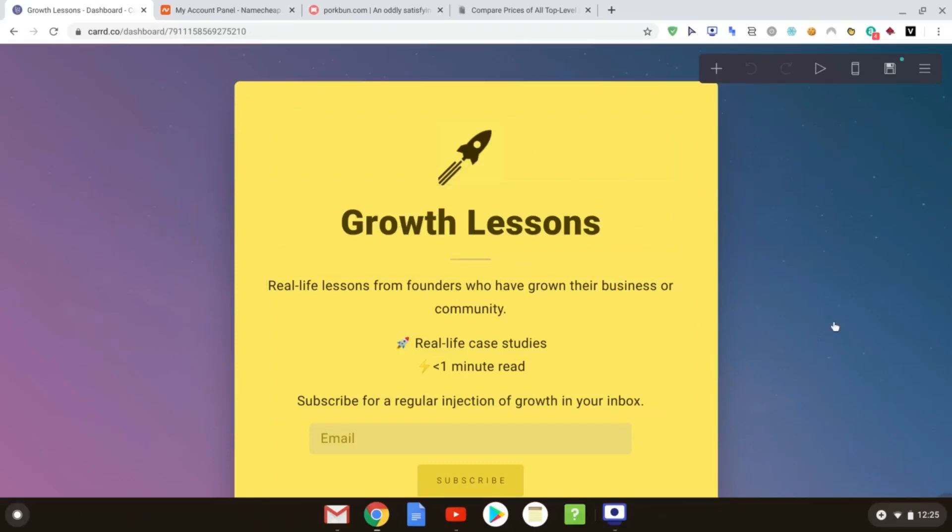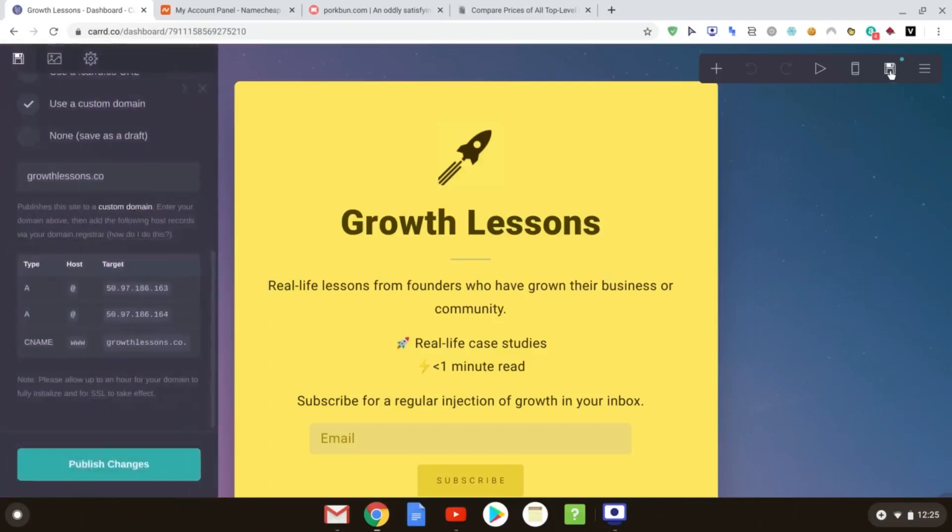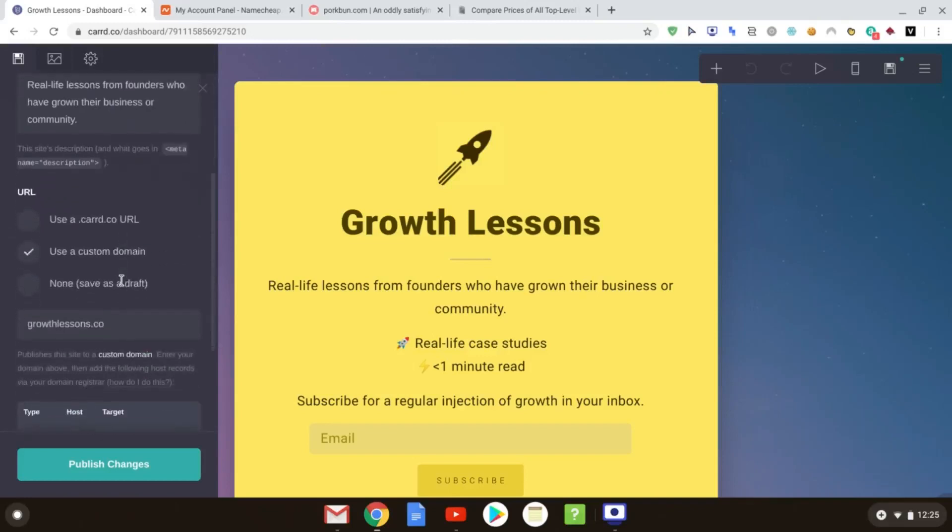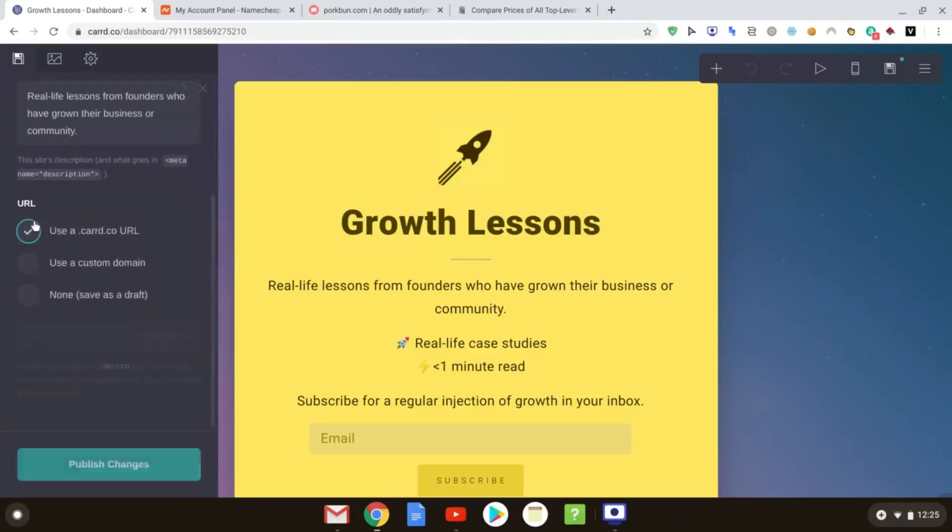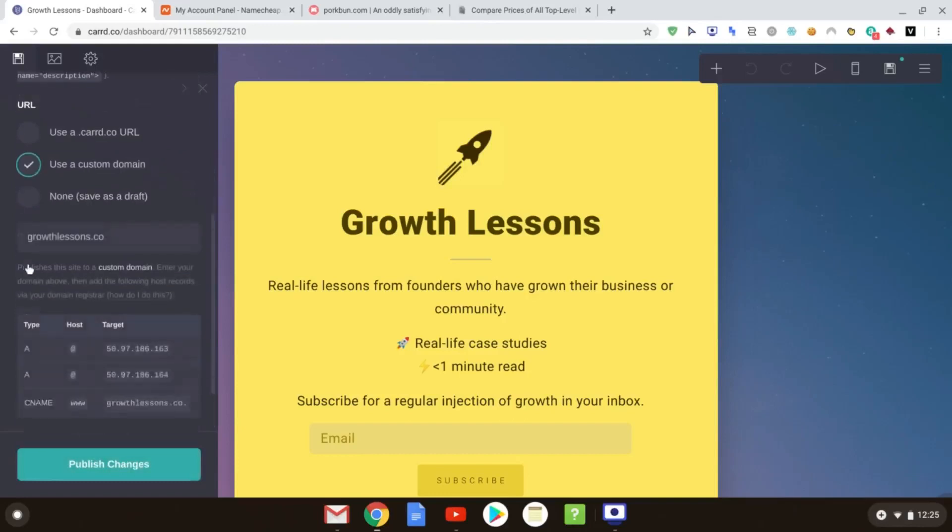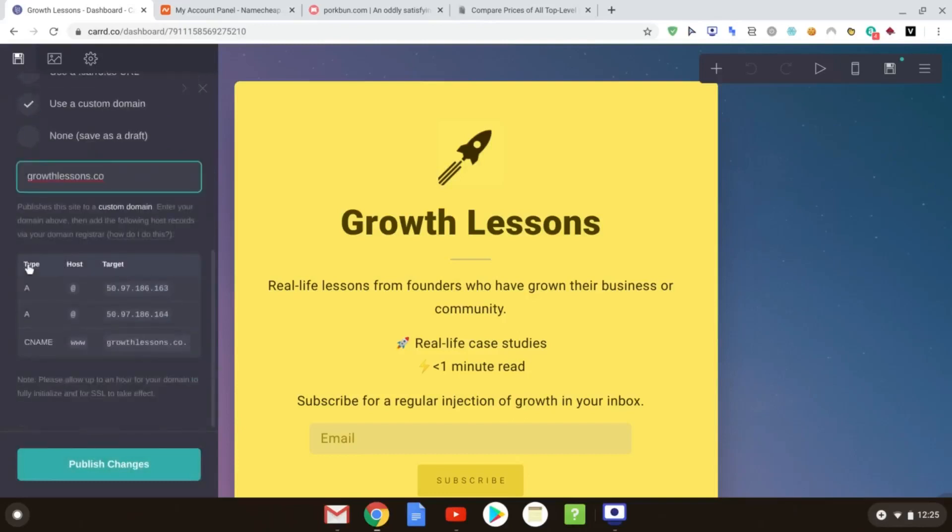We're now going to click the publish site button at the top. Scroll over to the left bar here and you'll see this is what we saw before. So you put your title in the description of your website, and before what we did is we clicked here and we used a card.co URL, which is their own free one. However, when you want to upgrade and really publish your site in a professional way, you can go to use a custom domain.